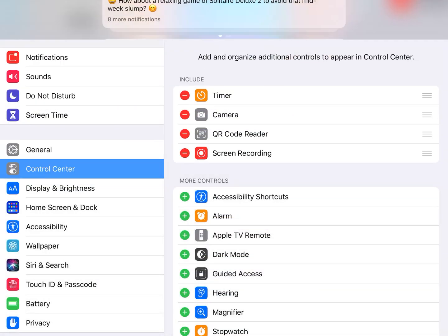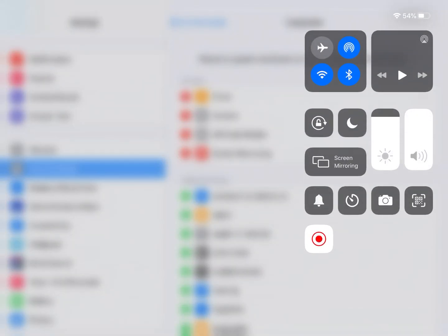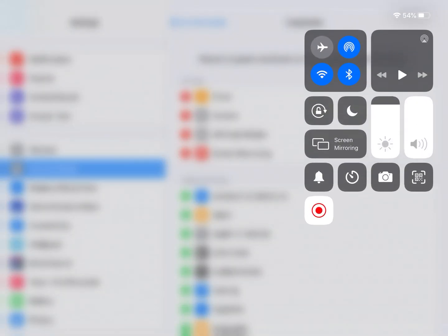So now when you swipe down from the right-hand side, you're going to have this option to record your screen.